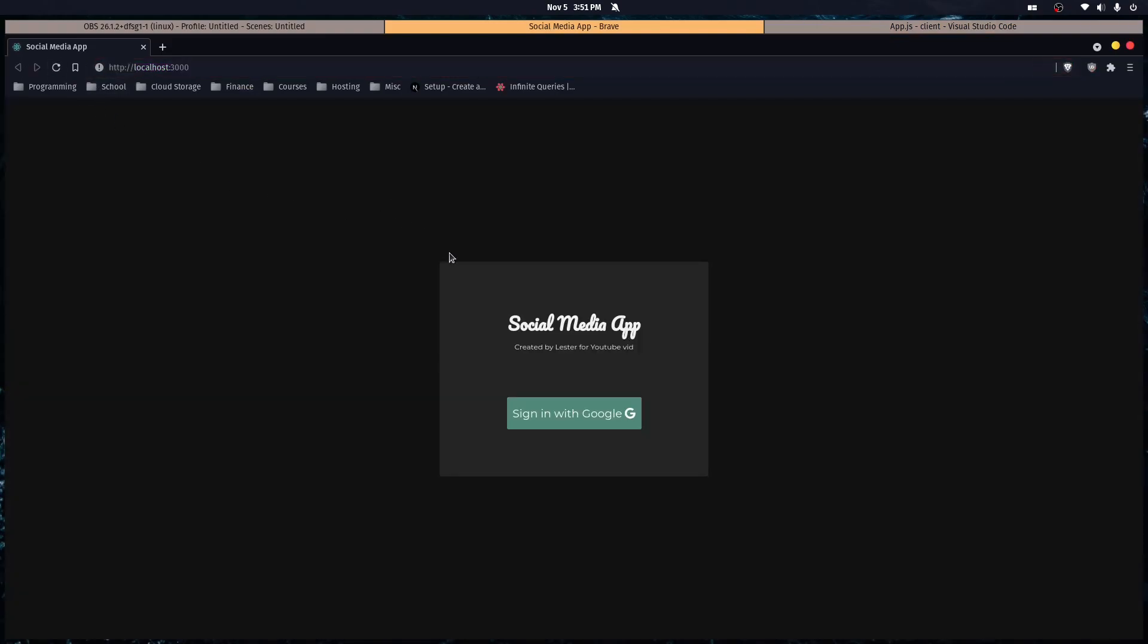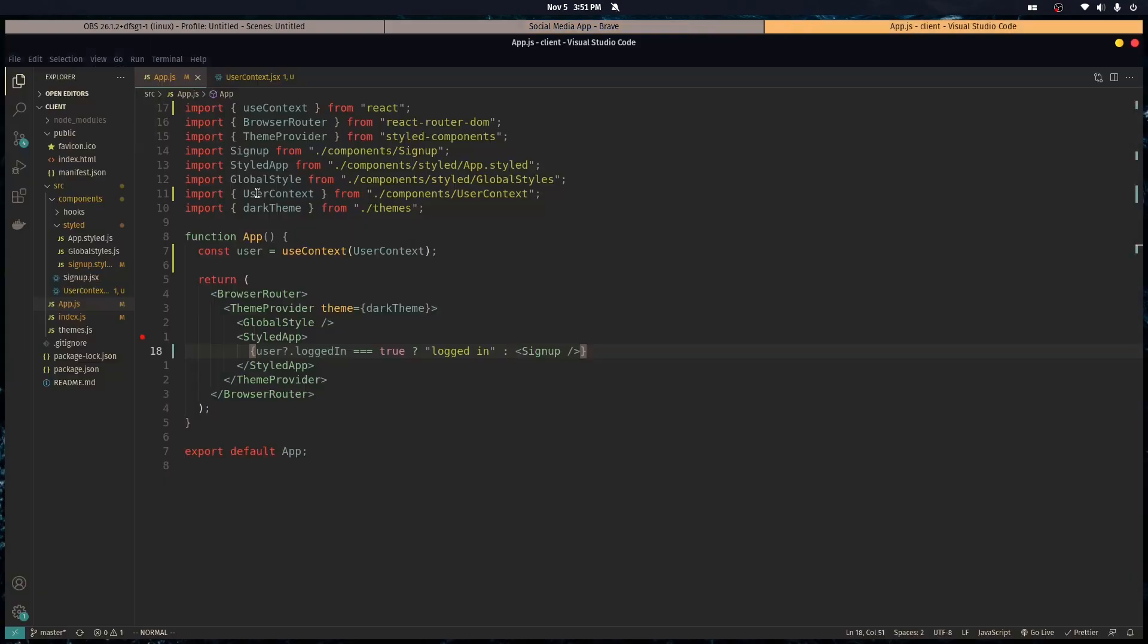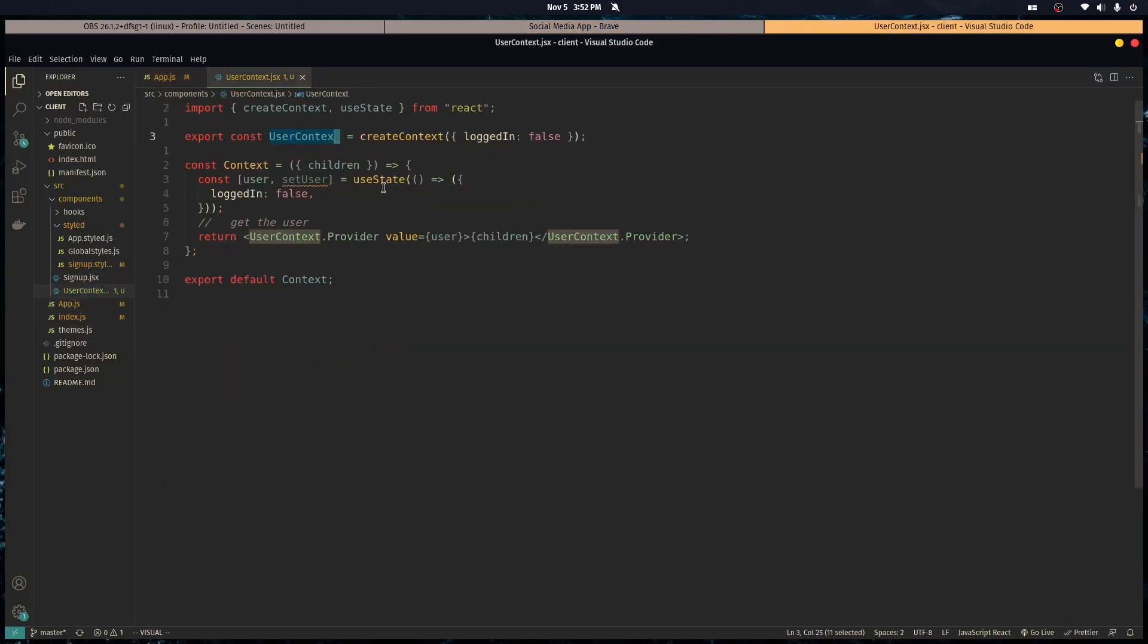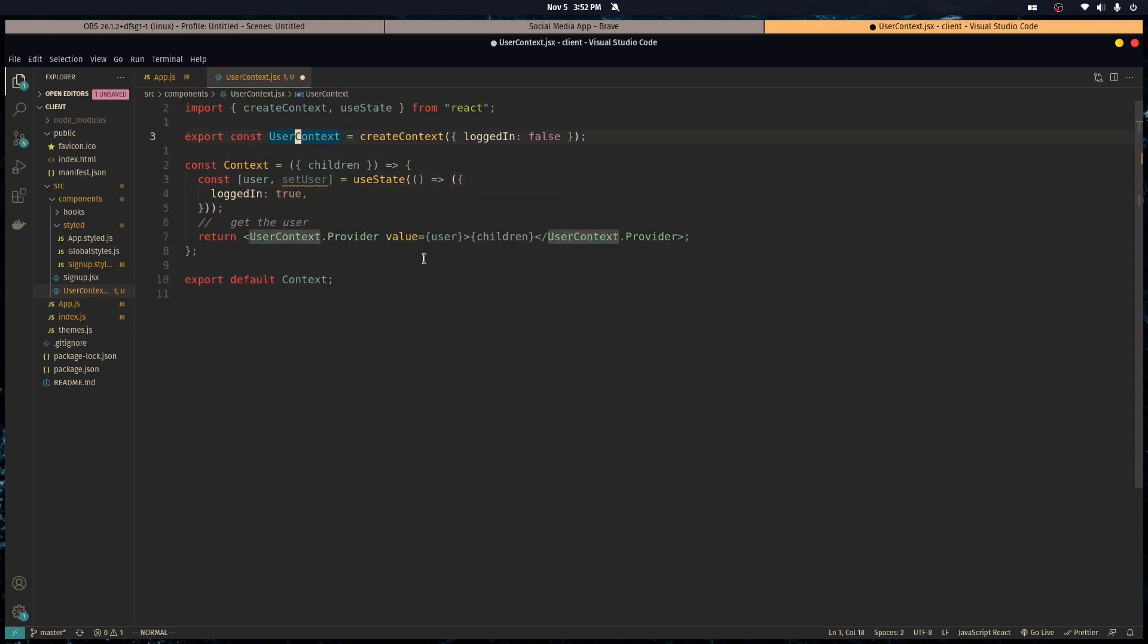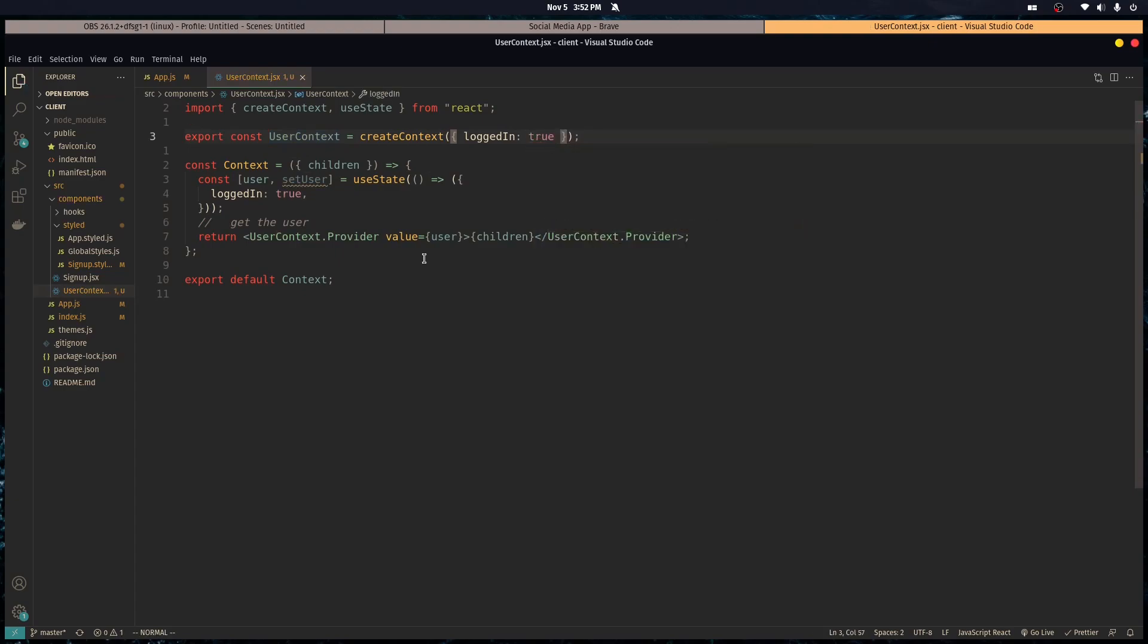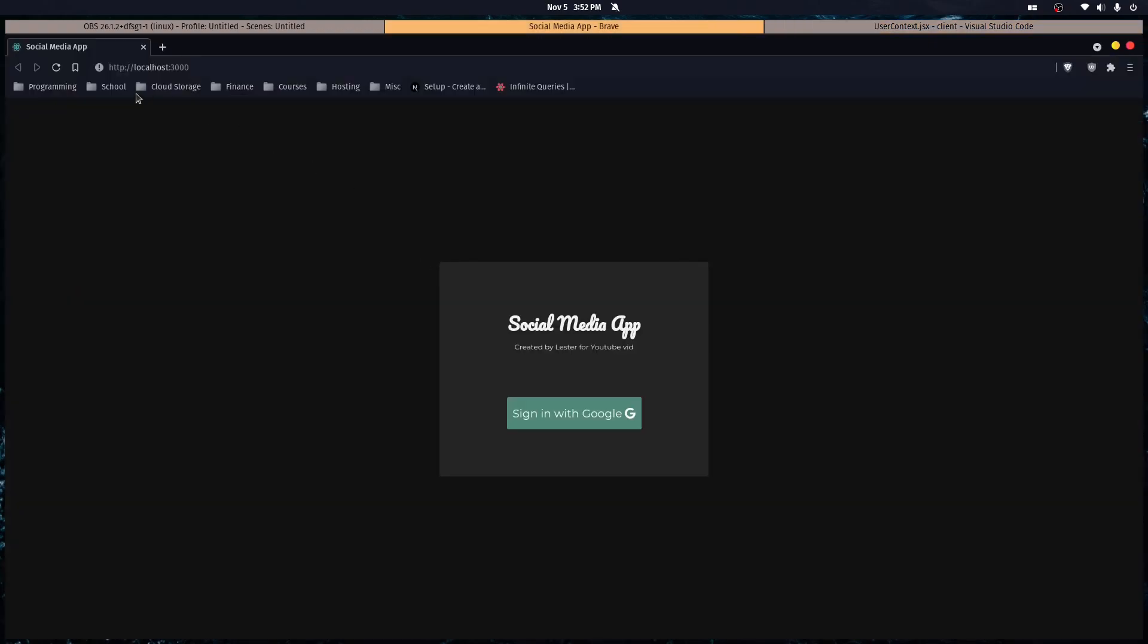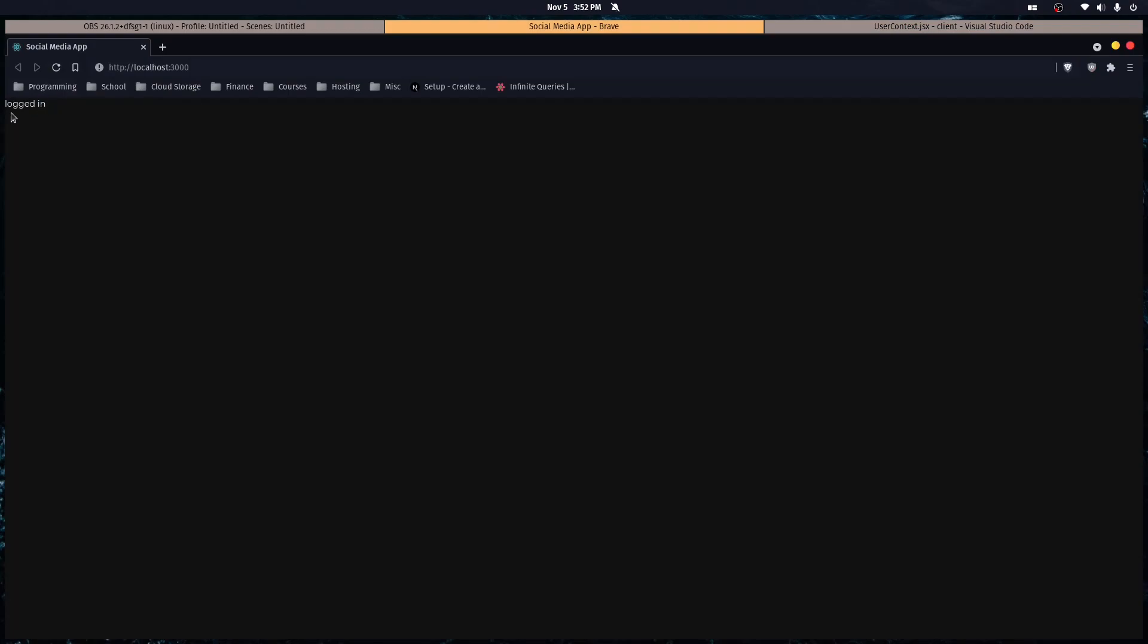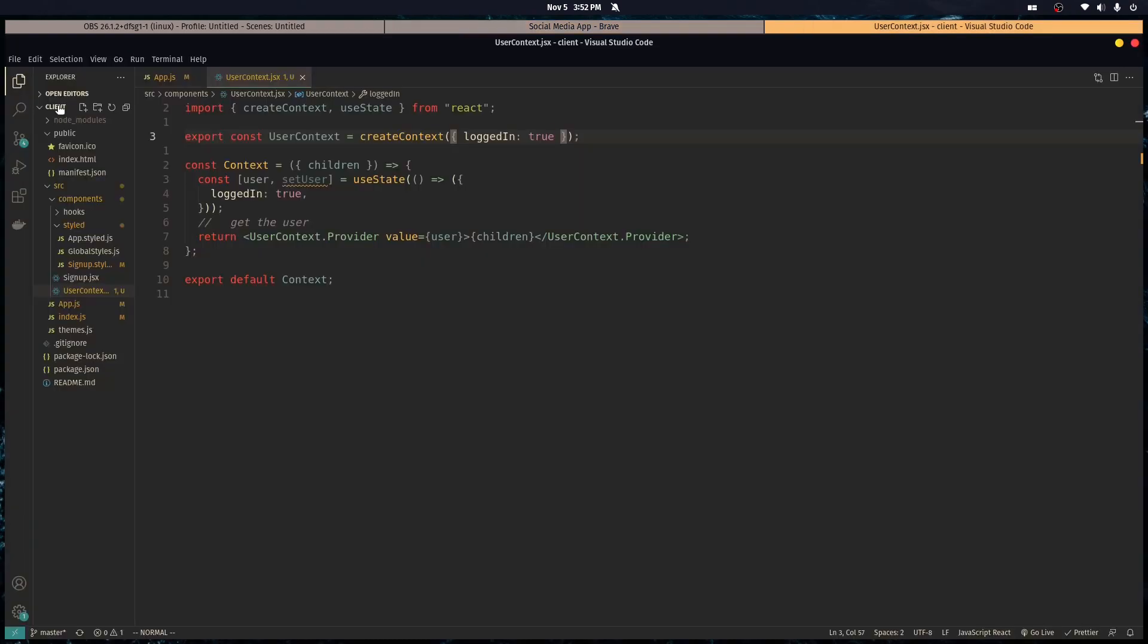All right, so we're not logged in right? But let's say we are logged in, so let's test it out. Logged in. So you see.